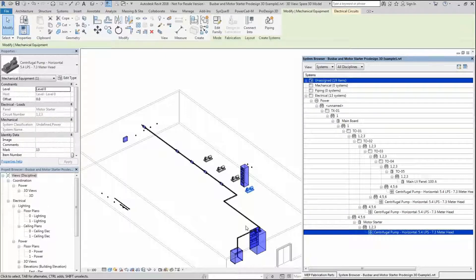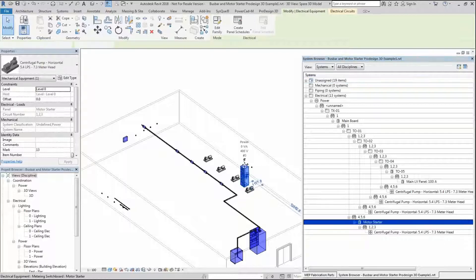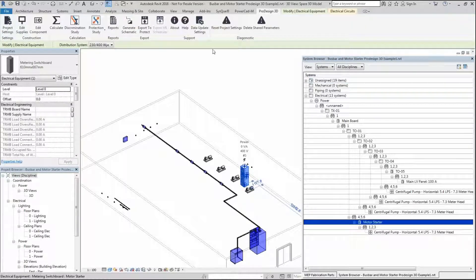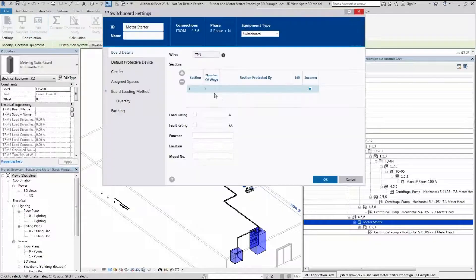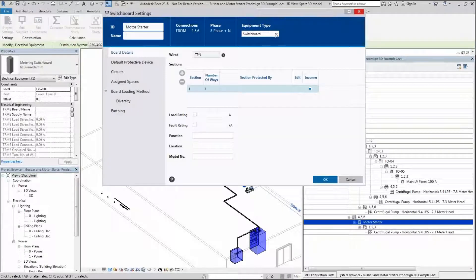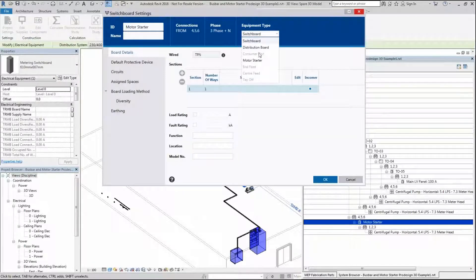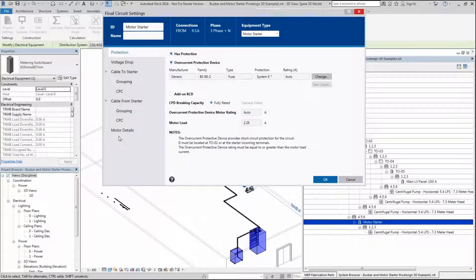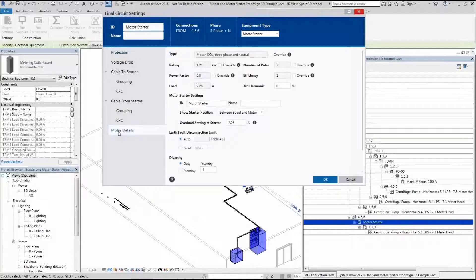Now I'm going to go into this tap off unit over here. I'm going to go into ProDesign and edit the component. You'll notice this is still active, and you can have this arrangement as a switchboard. I'm going to change it to a motor starter. You'll notice that the whole dialog has changed to a motor starter arrangement.